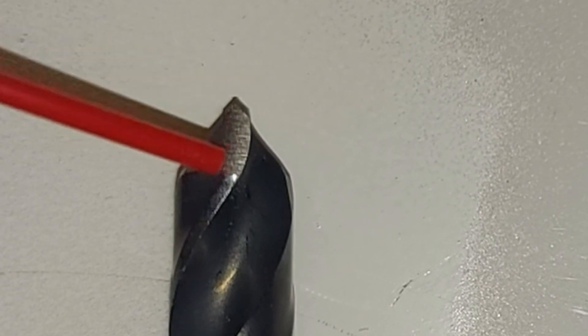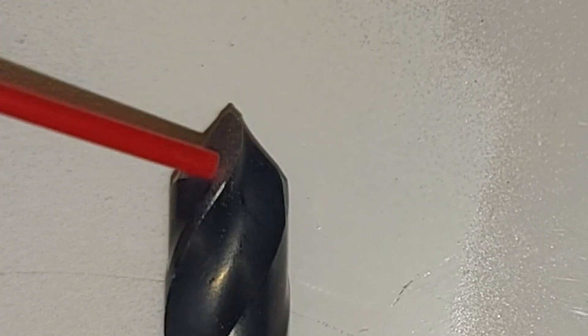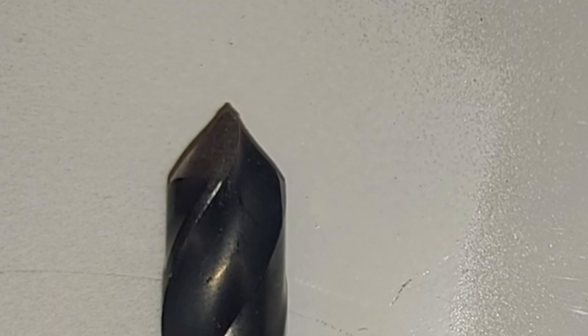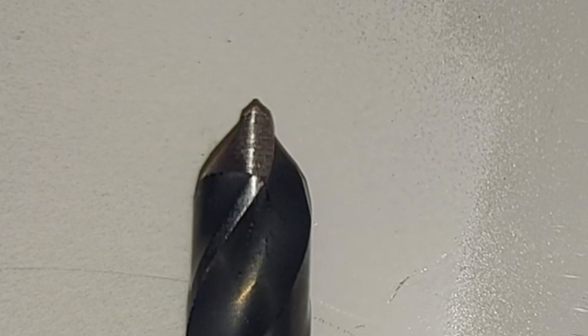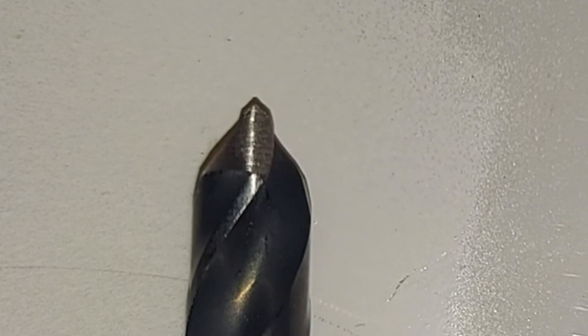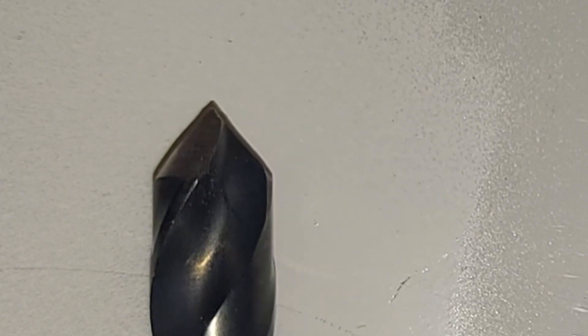This would absolutely be a disaster cutting through a harder metal, but with plexiglass I'll demonstrate that it works pretty well to help you not destroy the piece that you're working on.